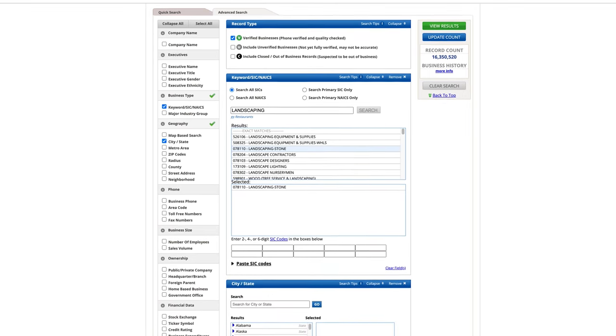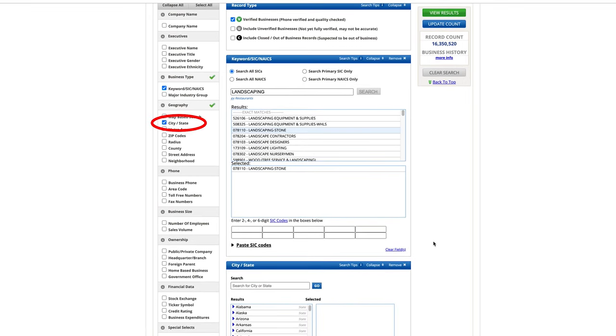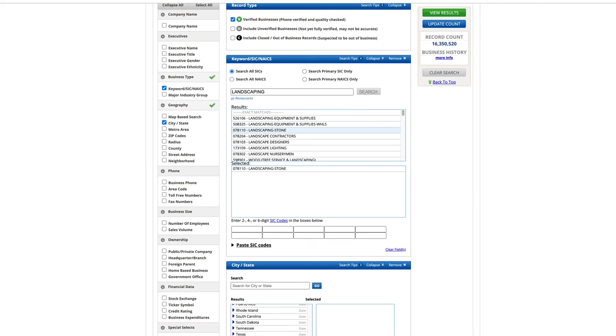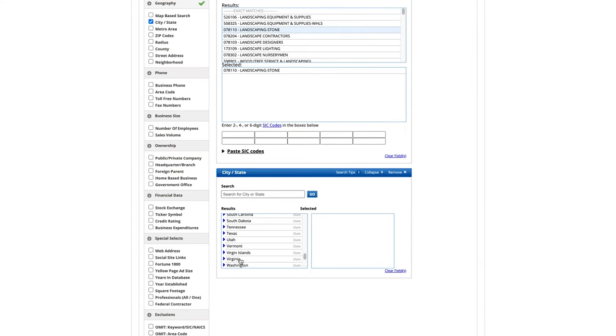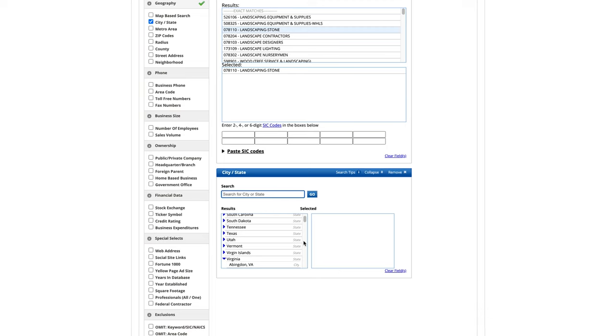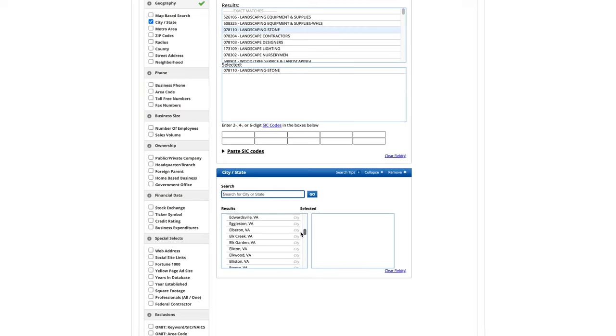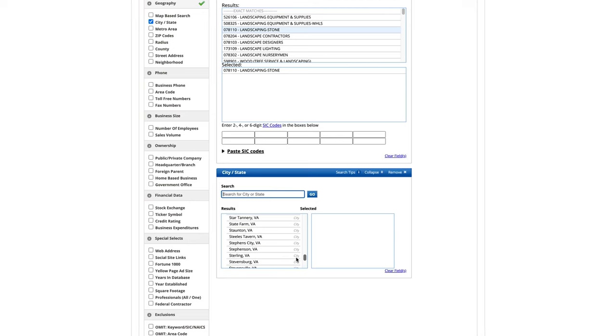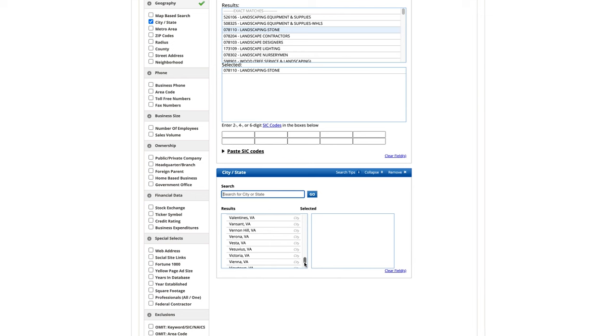Now, I want to find landscaping companies in Virginia Beach that use stone. So, I will check City, State under the heading of Geography in the left-hand column. Next, I will go to the list of states and select the blue arrow to the left of Virginia. This will populate a list of cities and towns in Virginia. I will arrow down to find Virginia Beach.